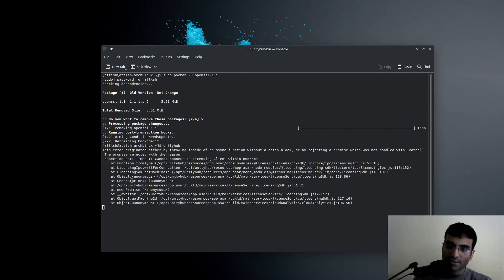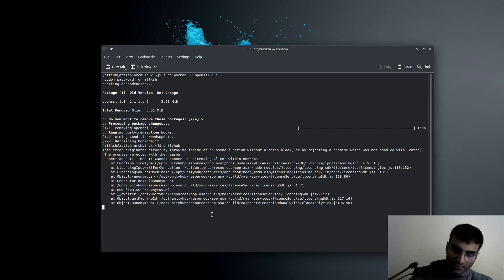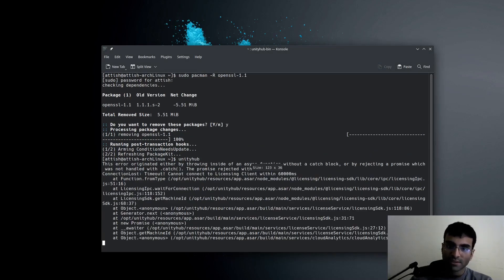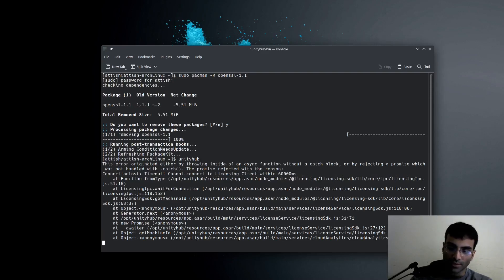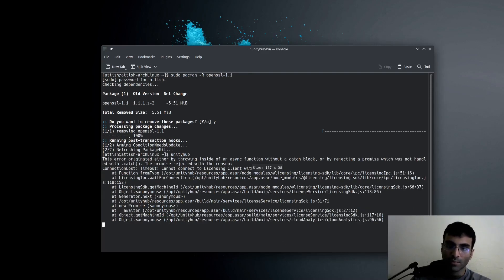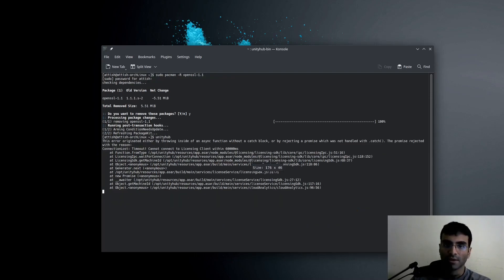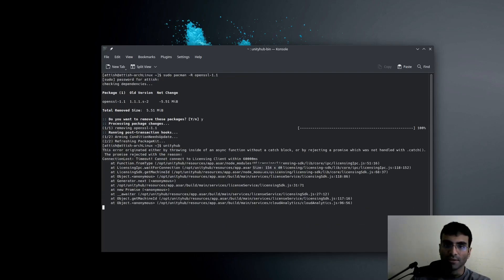OK, so as you can see, this is the error that you get, and I'll try to actually make this a little bit larger. So you can see that this is the error that you get when the OpenSSL update has been installed.